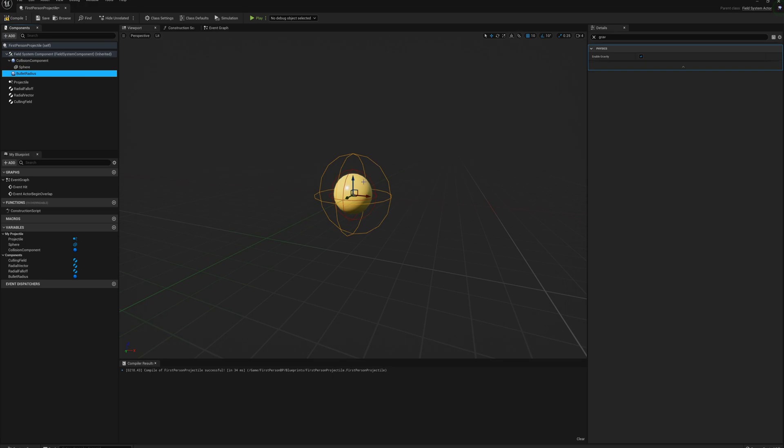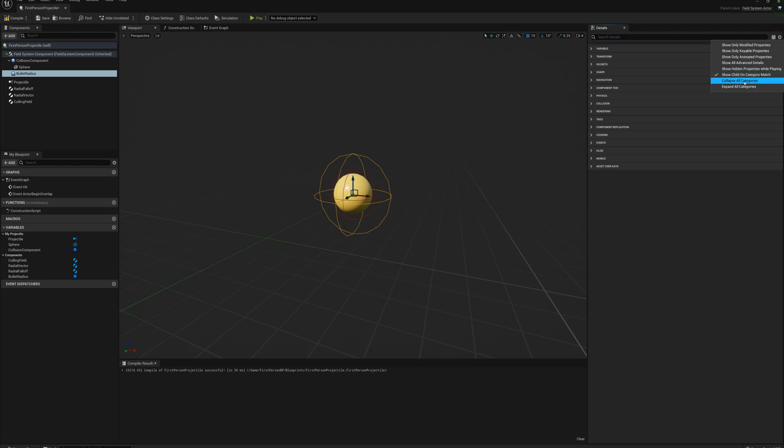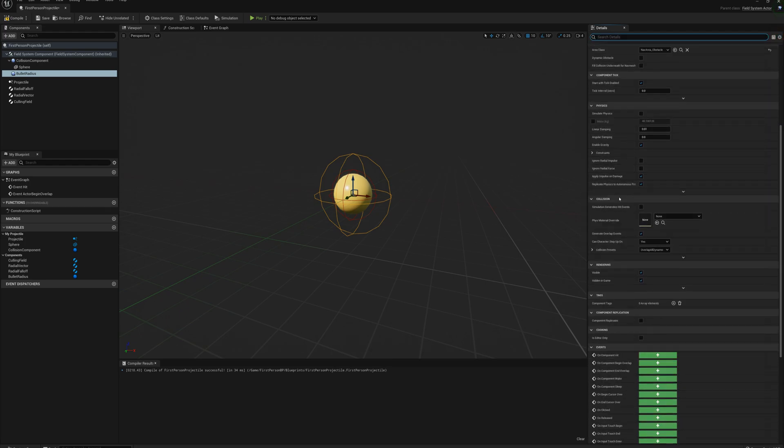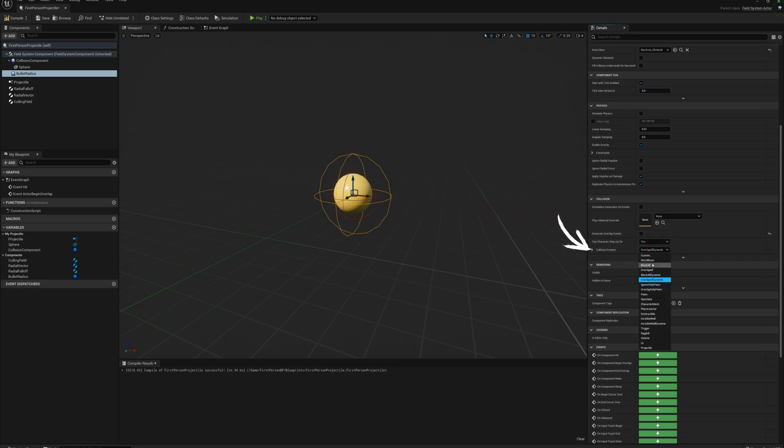I don't want it to be an overlap event until the yellow sphere hits. So for this one I'm going to find under collision here, I'm going to set generate overlap events false and collision presets to no collision.